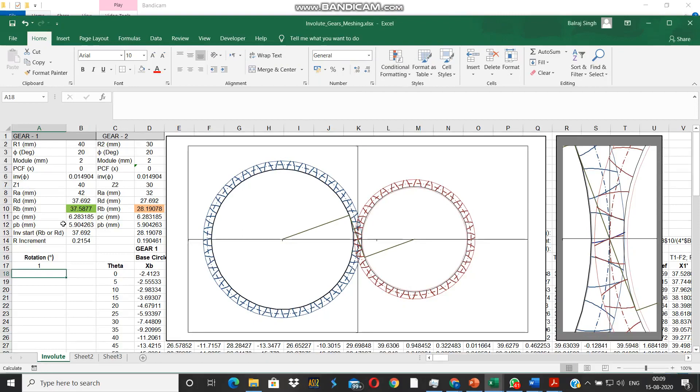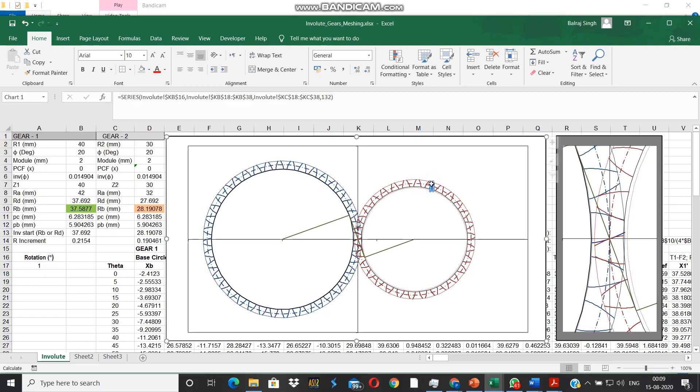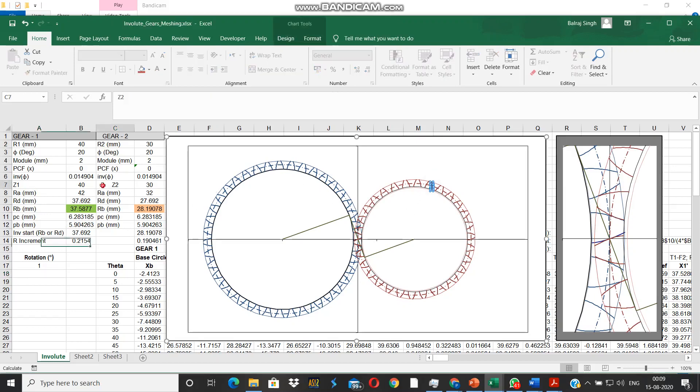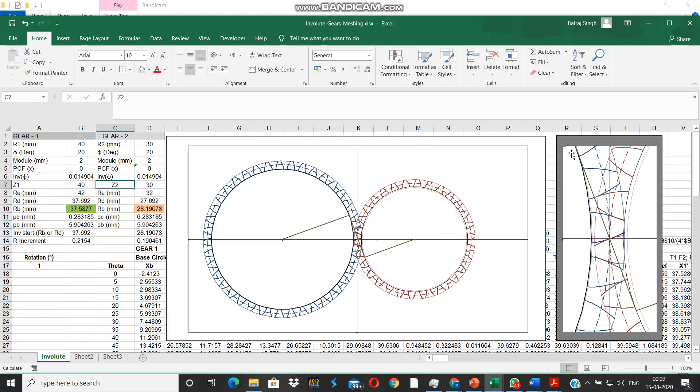This whole thing has been done using an Excel spreadsheet as you can see before you. We have a gear shown in blue color on the left and a pinion shown in red on the right, and at the extreme right you have a close-up view of the pitch point.